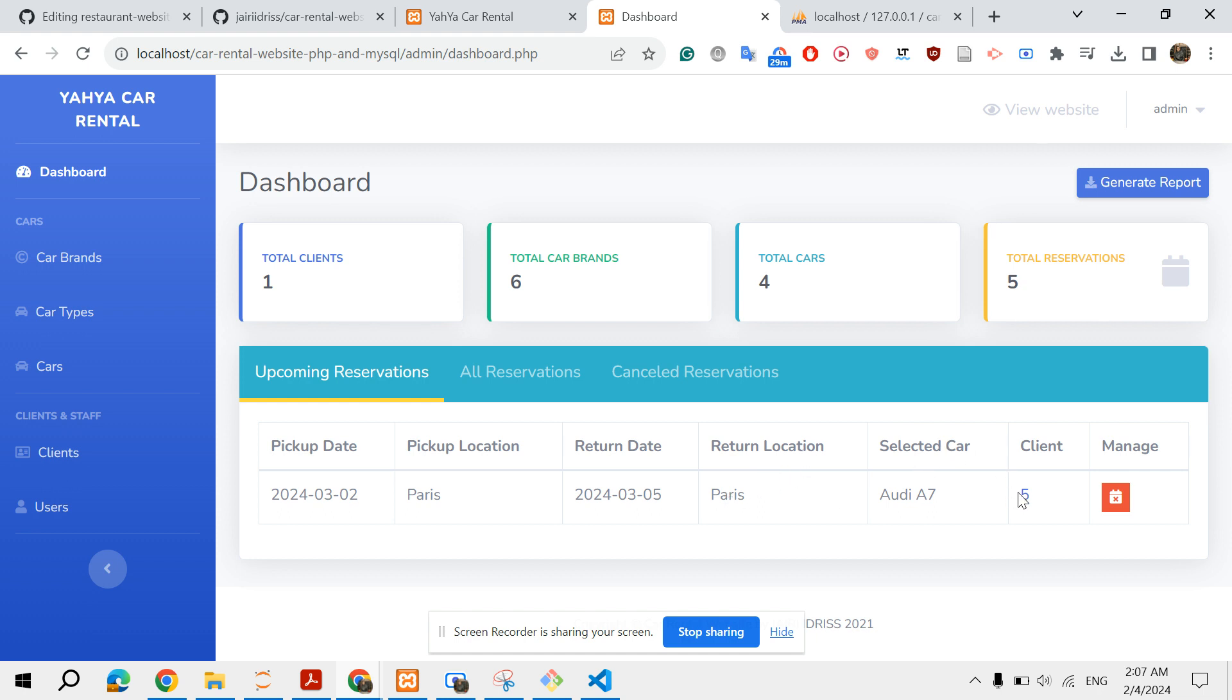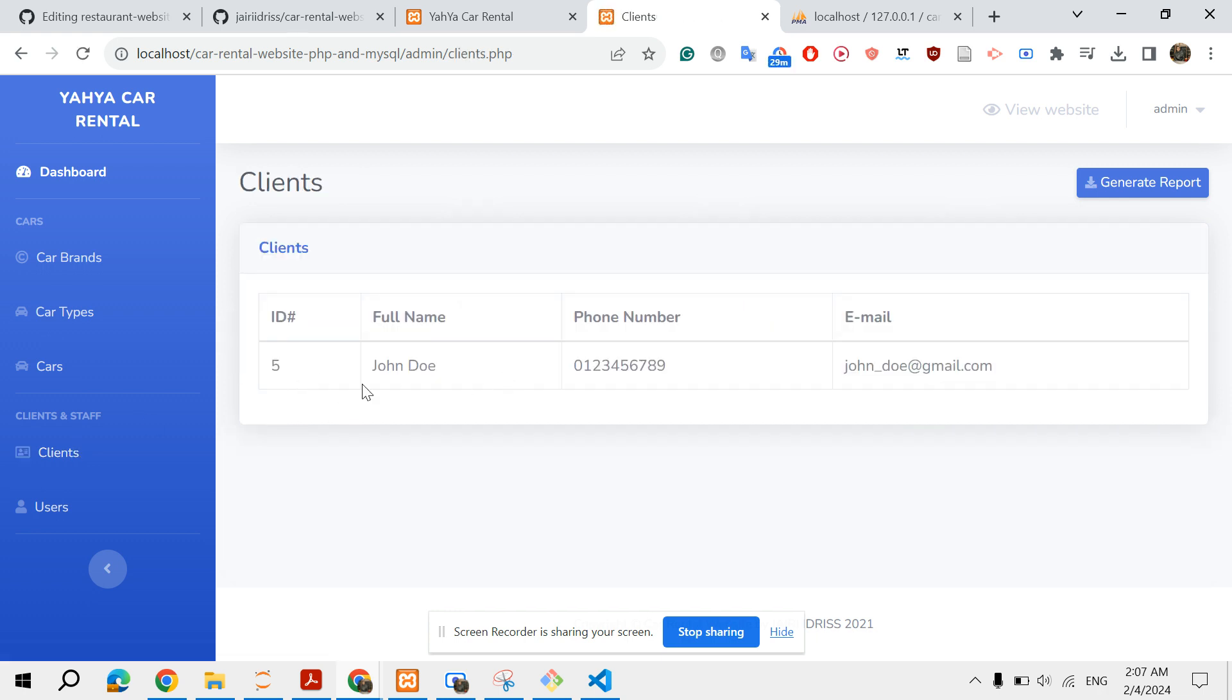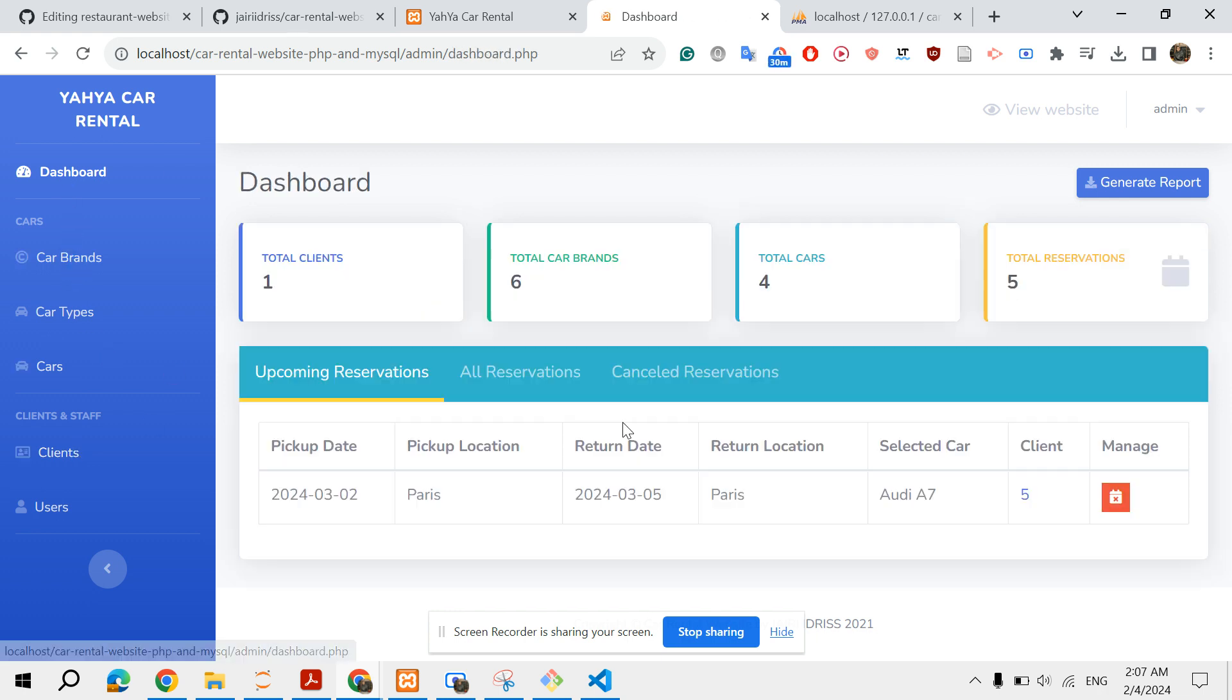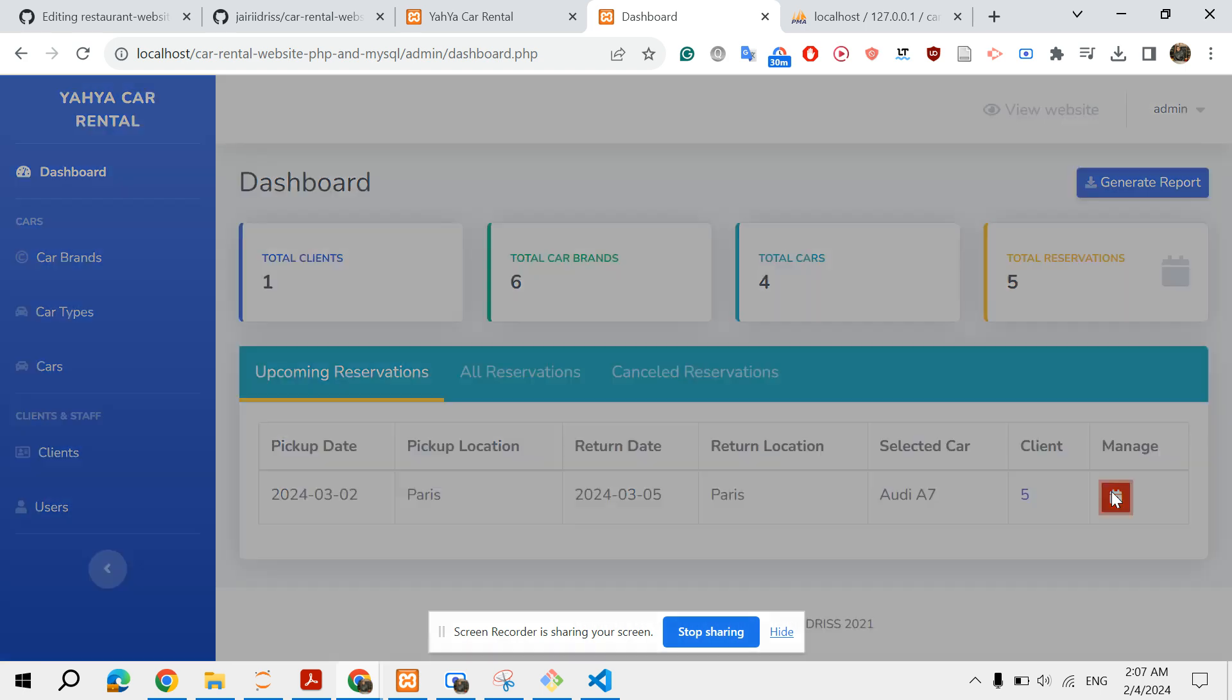Pickup location, and then return date is fifth in March, return location Paris, and the selected car. And here we have the client. You can go and check the client with the ID number five. And you have this possibility to cancel the reservation if the client changes his mind.